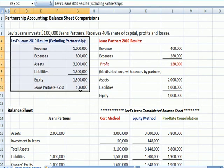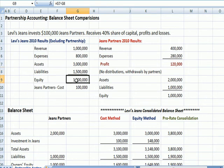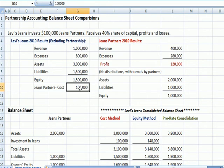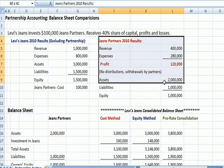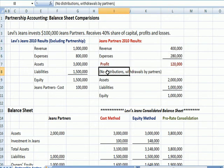On the left, we have Levi's Jeans results excluding partnership results — Levi's Jeans standing by itself. They have revenue and expenses, and from the balance sheet side, assets, liabilities, and equity. They spend $100,000 on their Jeans Partners investment. On the right-hand side, we have the information for Jeans Partners, the partnership: revenue and expenses, and profit. As a footnote, there have been no distributions or withdrawals by partners, so all the money has remained in the partnership.